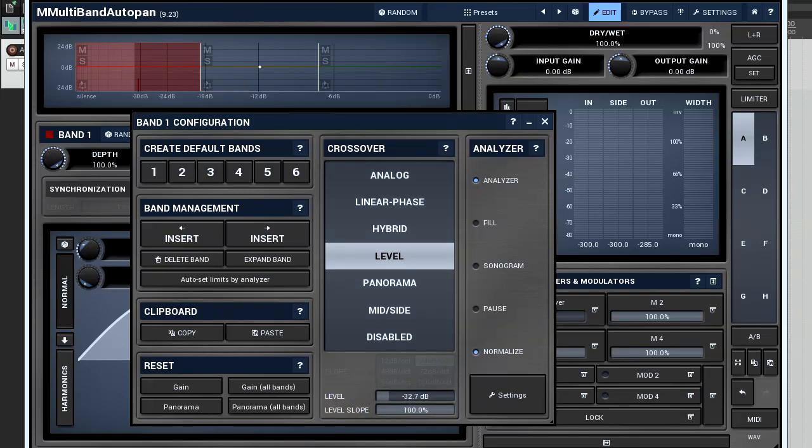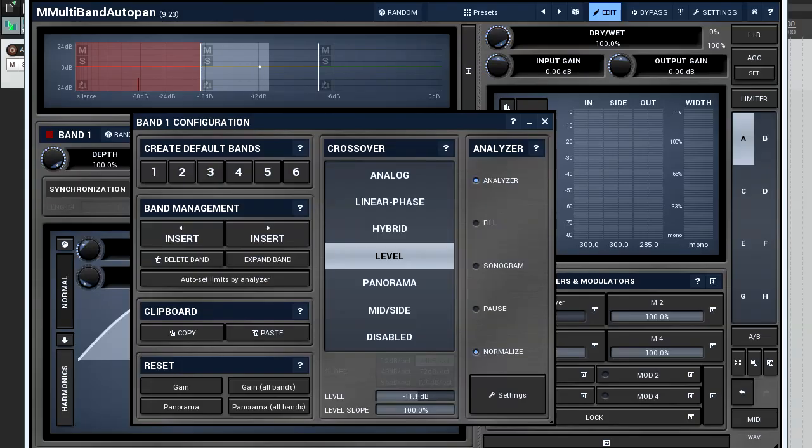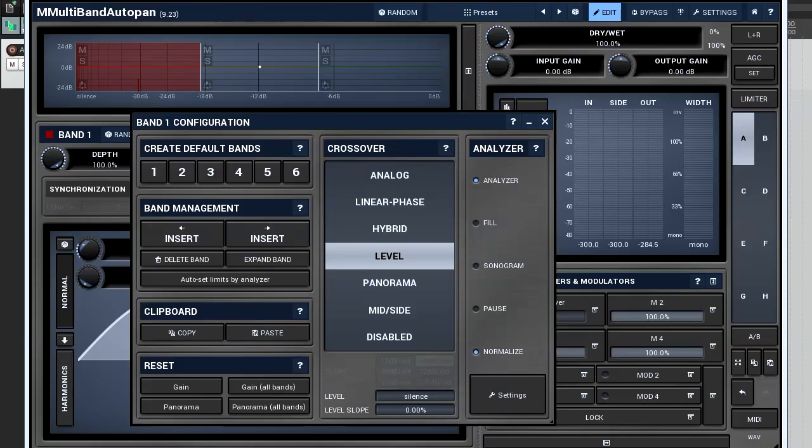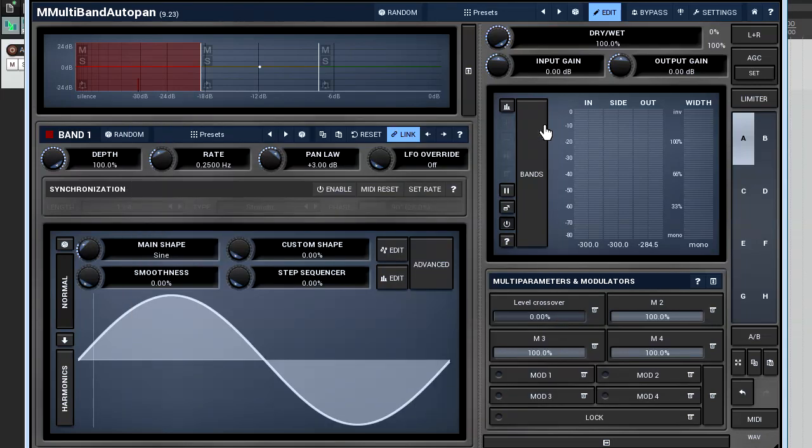The first and third bands will do as well, however to a much lesser extent. The degree of crossover influence depends on the level slope parameter. The higher its value, the lesser the cross-influence. To demonstrate the level crossover, I'm going to use M multiband auto pan. Here, the LFO of each band has a different rate: 0.25, 2, and 5 hertz correspondingly.